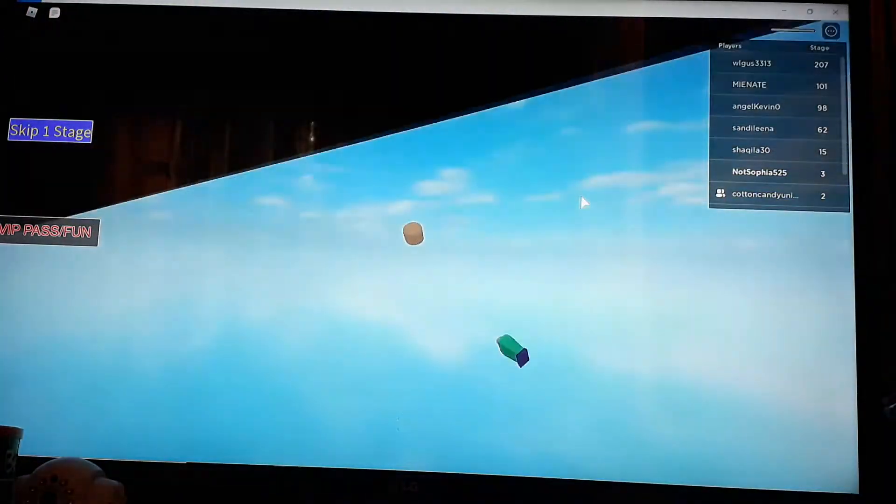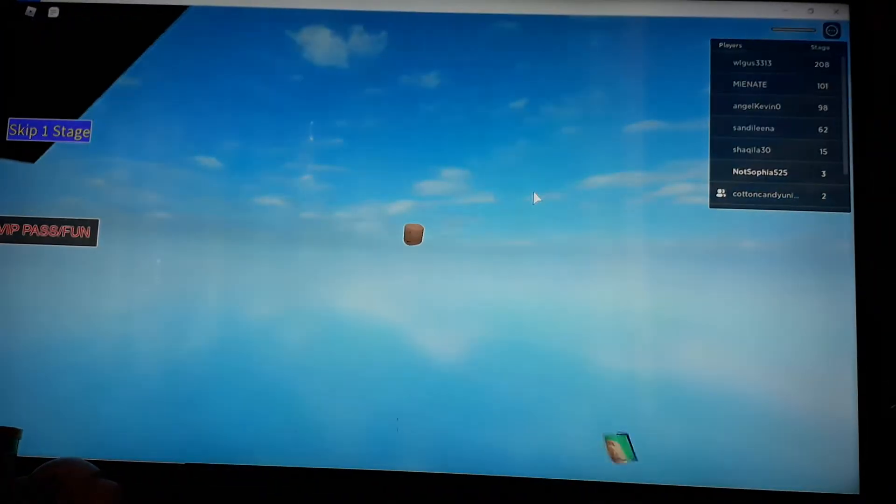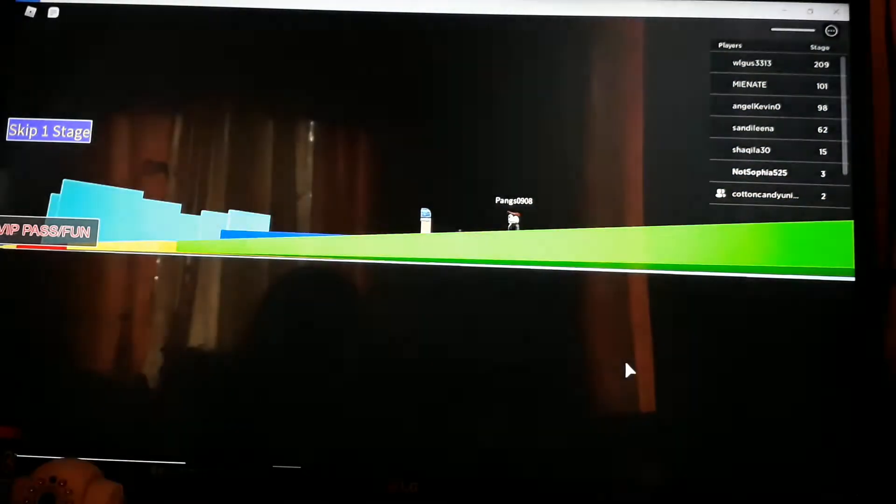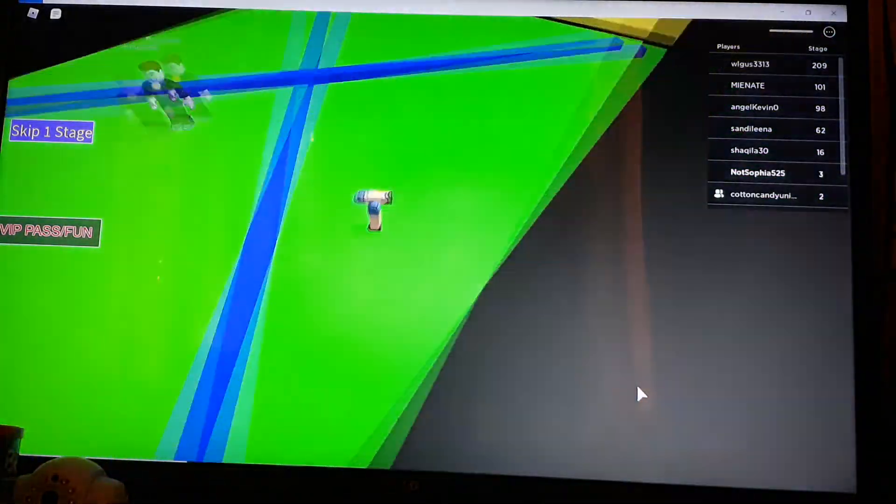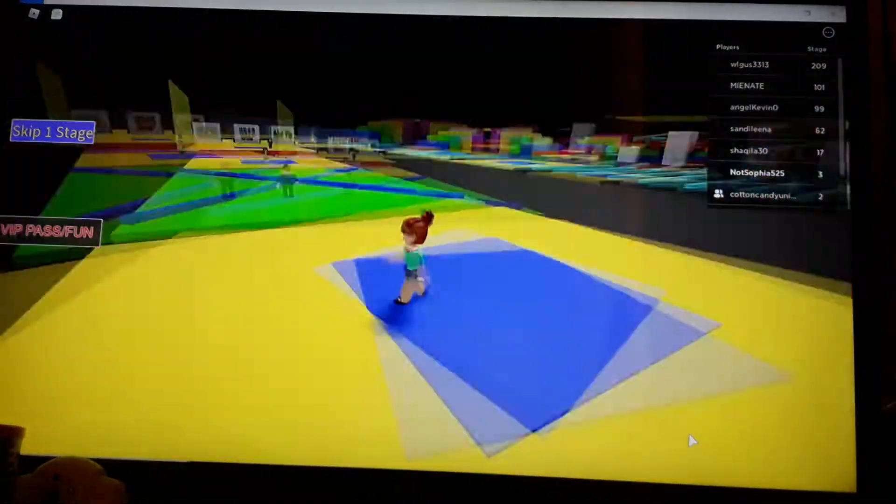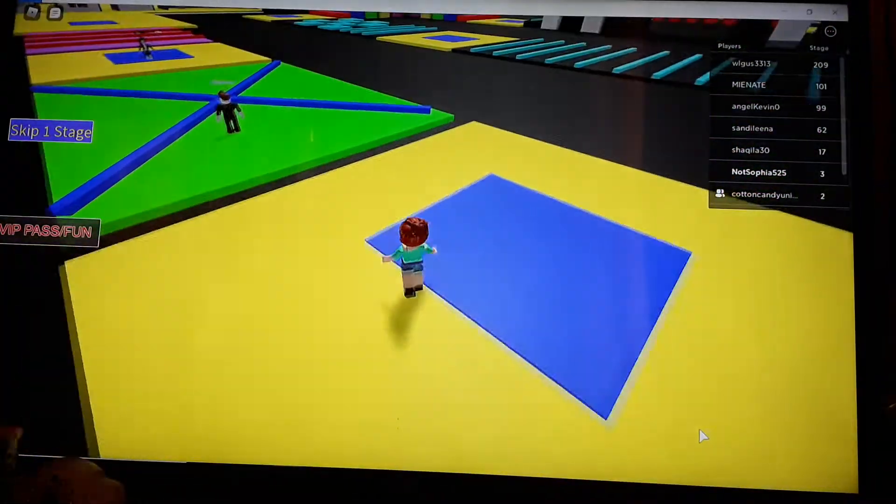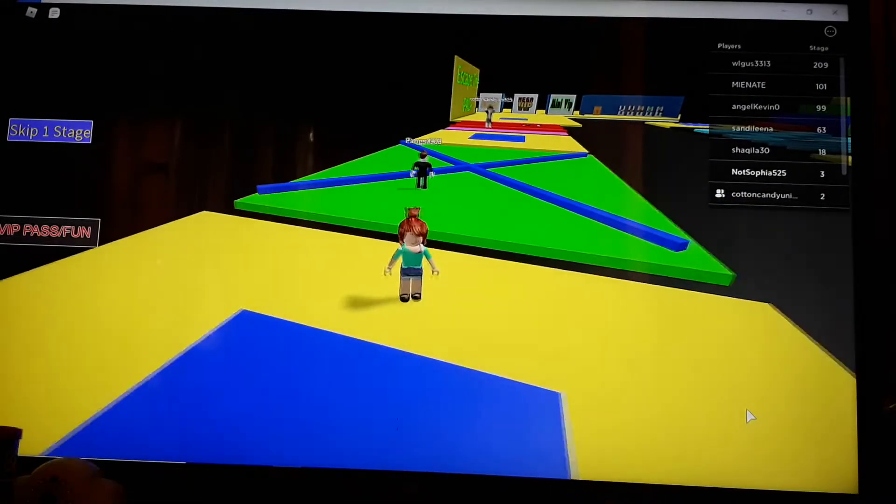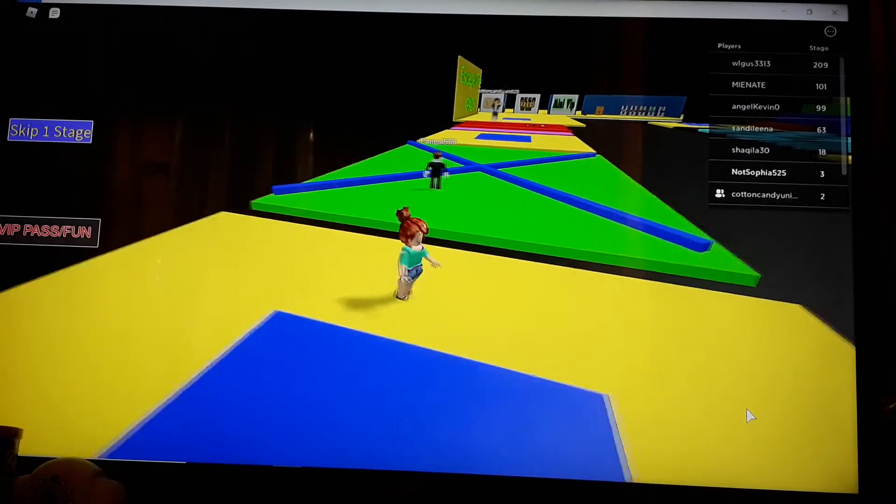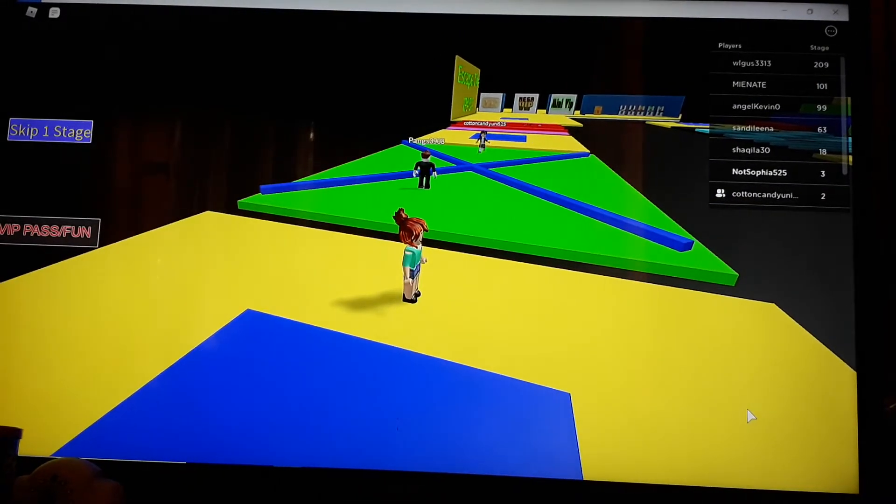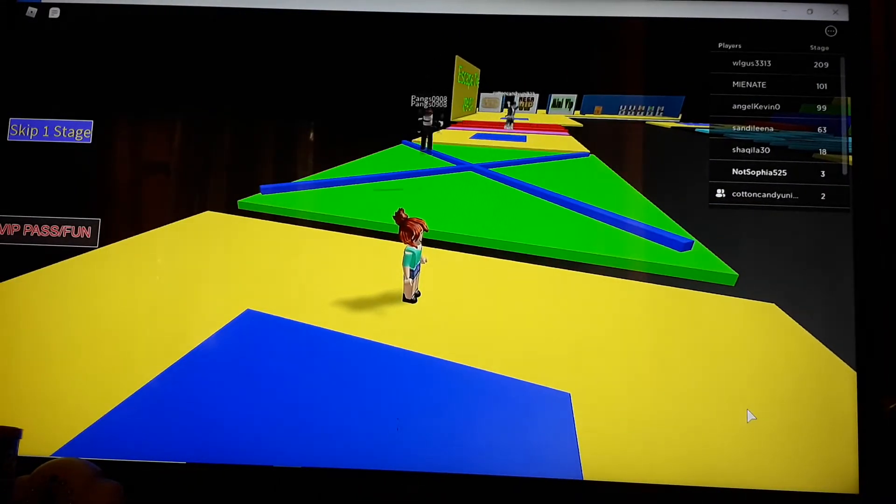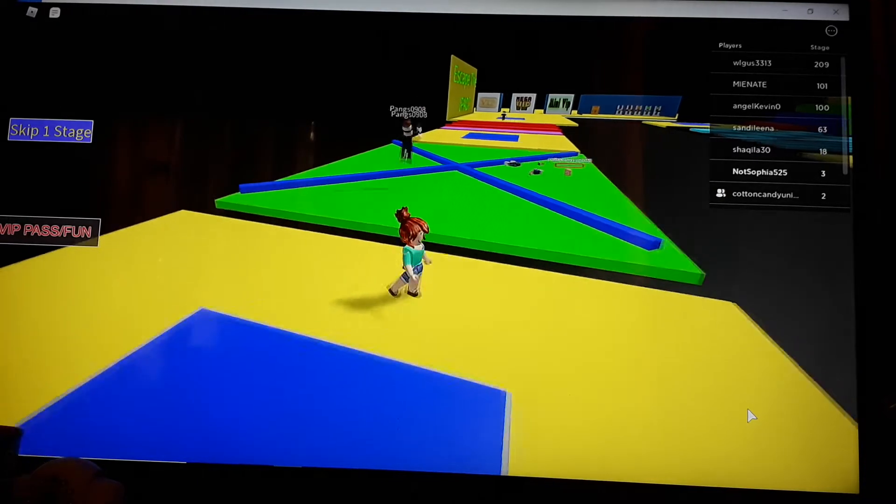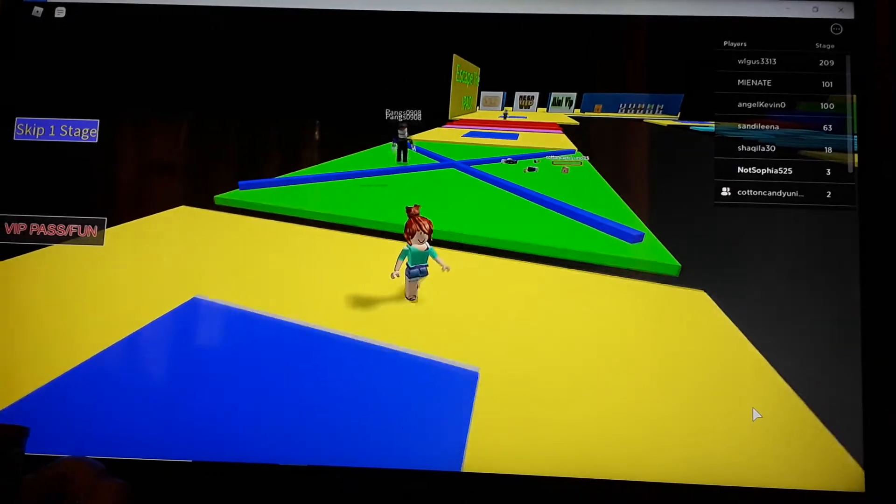Oof! I died. Why do you keep on dying? Why do I keep on dying too? This is so impossible. It's turning easy for other players, but not me!